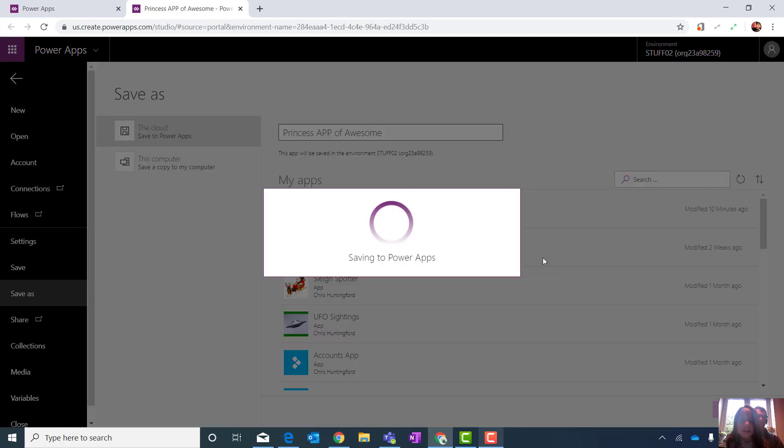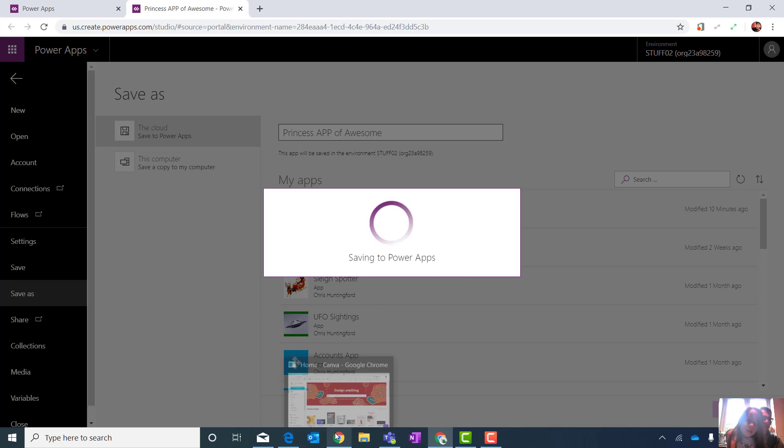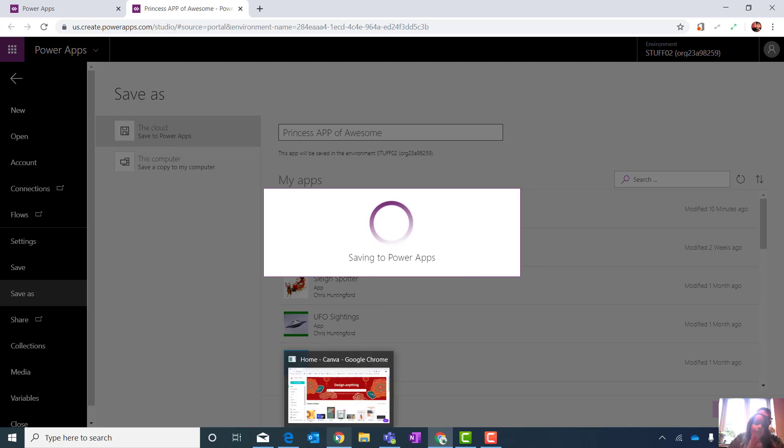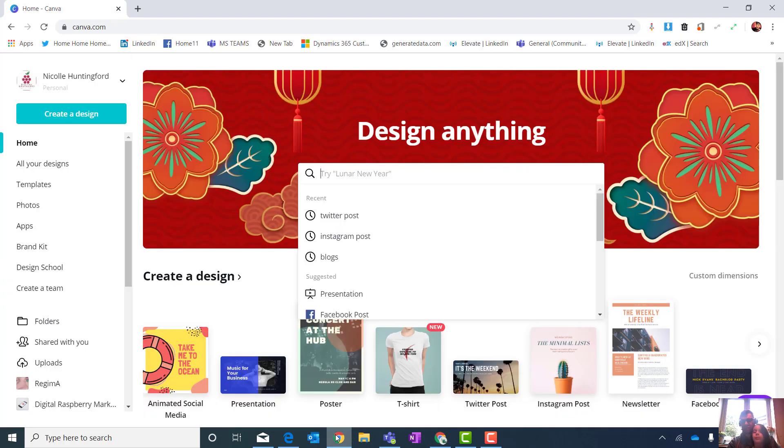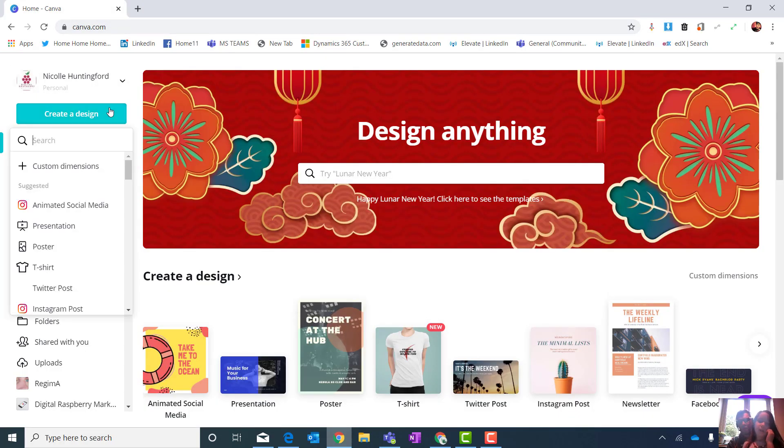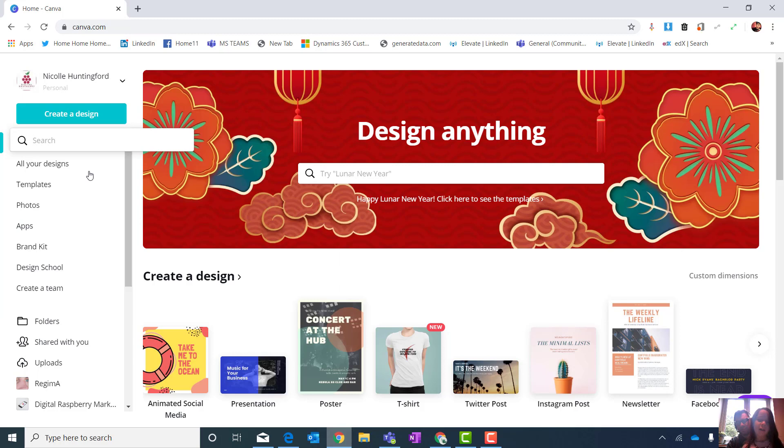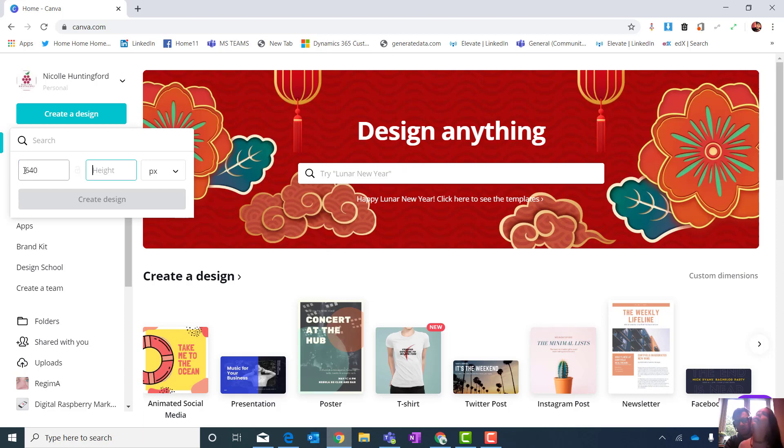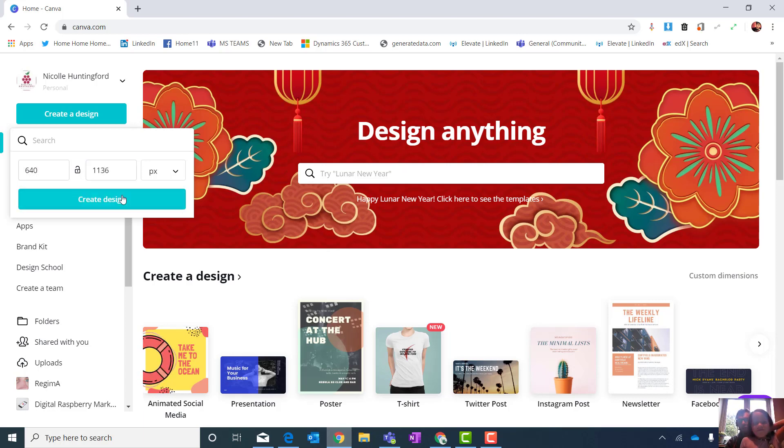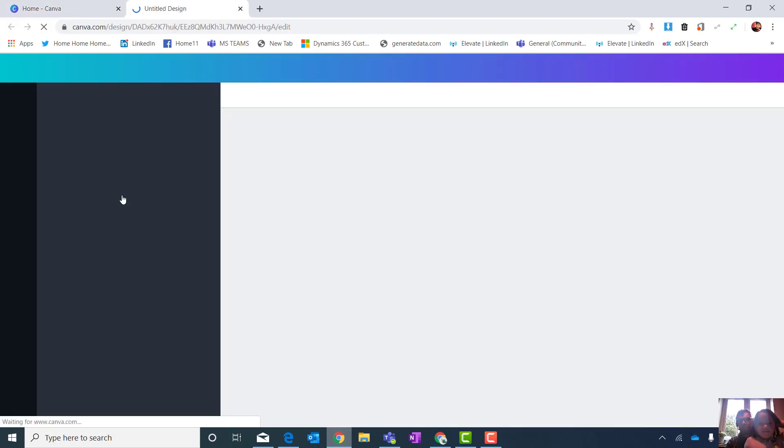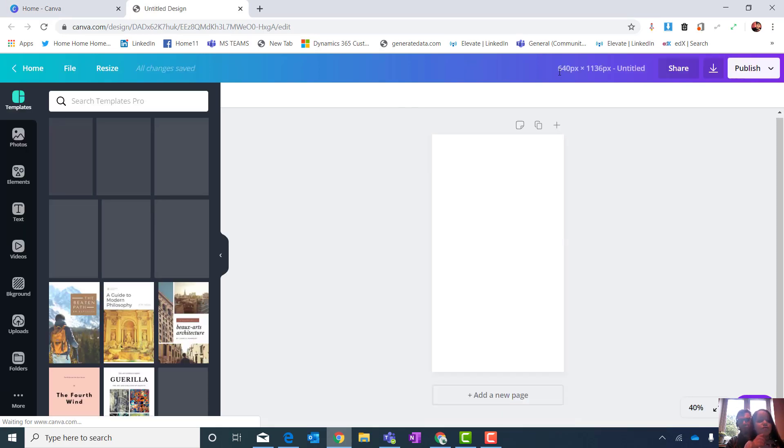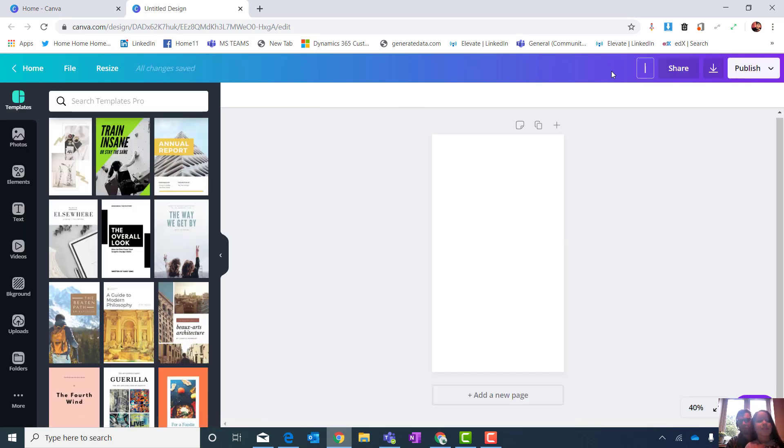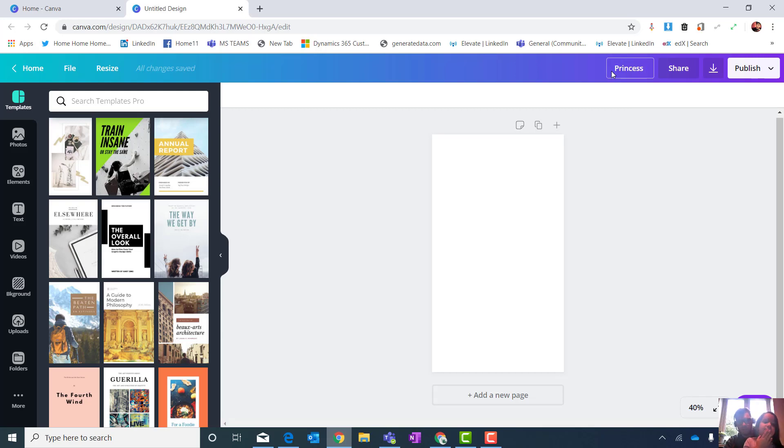So what I'm going to do is I'm going to go to my Canva account. Canva is a tool that I use to build out some screen backgrounds. So if you go to canva.com, we create a new design and you're going to put in custom dimensions. So it's 640 by 1136. Create design.